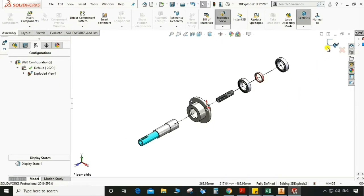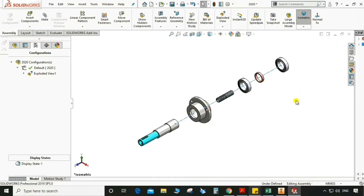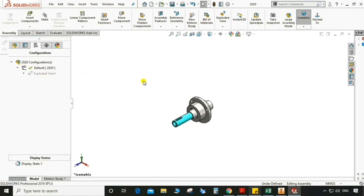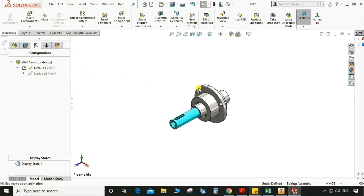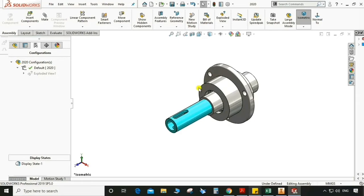Now it will look good. Exit. So now we have a root line — it is according to how it is going to assemble in the assembly, all the parts. Again go to exploded view and now we have the normal assembly.